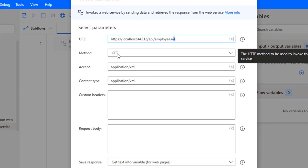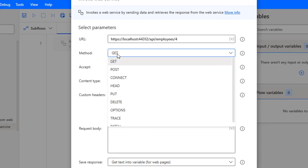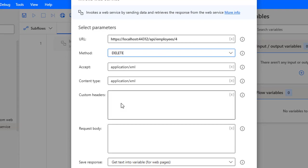You can see the method to delete the record from the database. I'm going to use the method DELETE which will hit the DELETE method to the web API. Let me select that. The accept and content type I'm going to give as JSON.